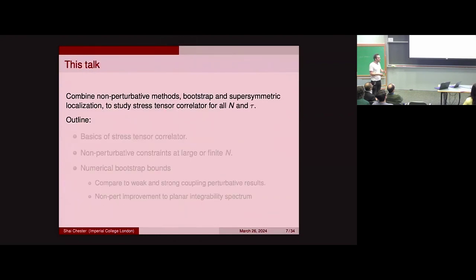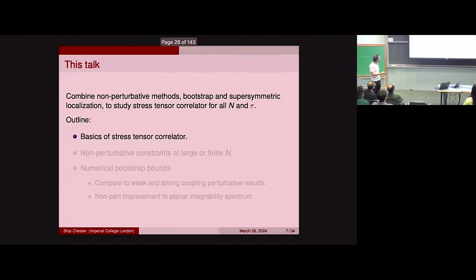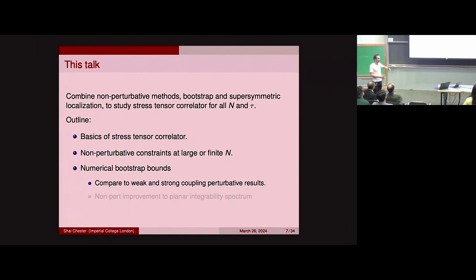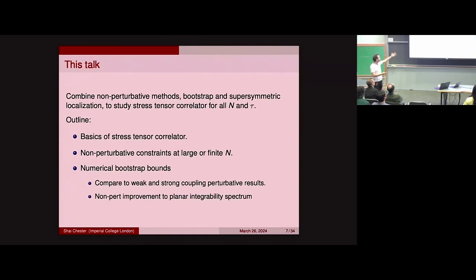In today's talk, I'm going to go beyond these perturbative methods of weak coupling and integrability, and instead tell you how to non-perturbatively solve N=4 super Yang-Mills for every value of N and every value of the coupling, thereby giving a non-perturbative solution to string theory, at least in asymptotic AdS. The outline is: first we'll discuss the stress tensor correlator; then non-perturbative constraints and how to implement them at both large and finite N; then numerical bootstrap bounds compared to perturbative analytic results; and finally, new physical things you can learn from having this non-perturbative solution.